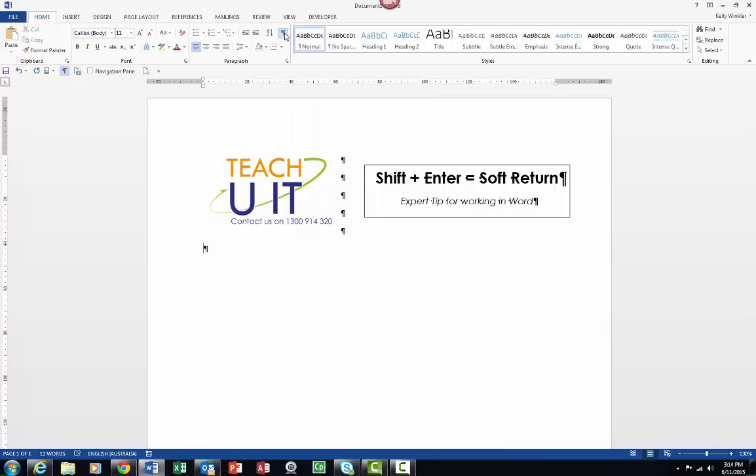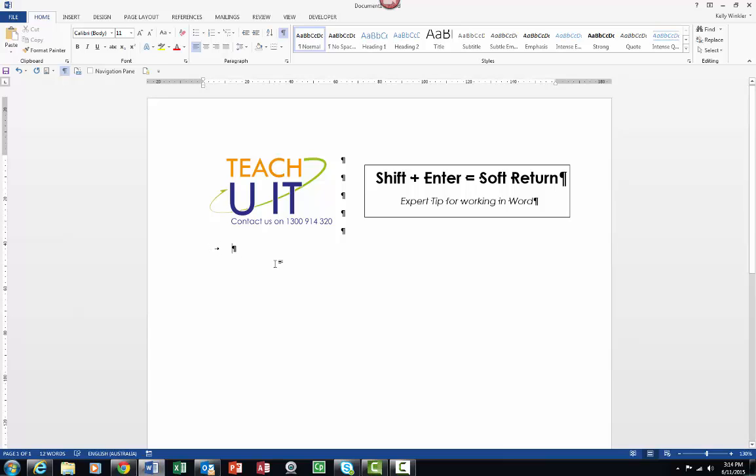All of a sudden now you'll be able to see where I've actually pressed the Enter key. In fact, I can also see when I've hit the Tab key, so you can see this little arrow happening.